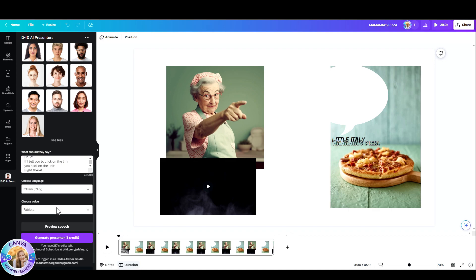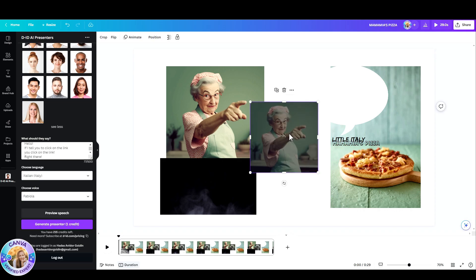Now choose a voice. I choose Fabiola. You can preview the speech. It works fine. And I generated this for one credit.